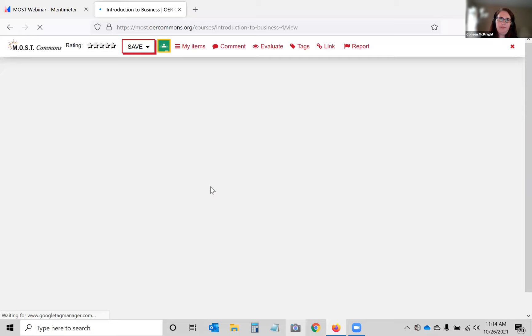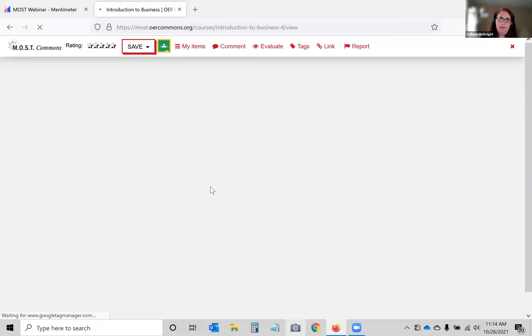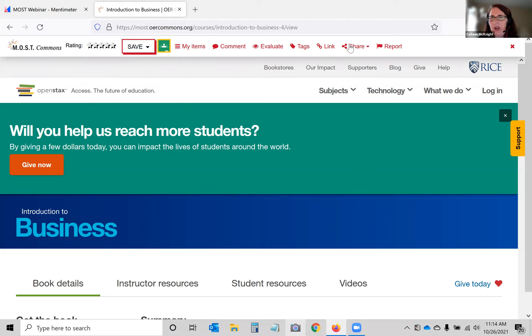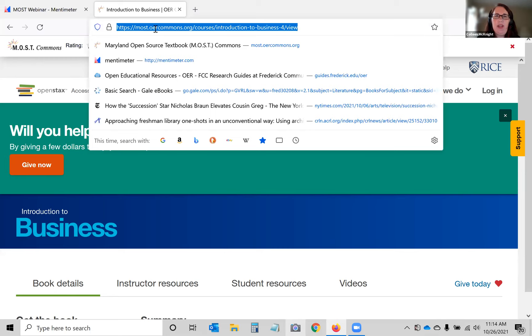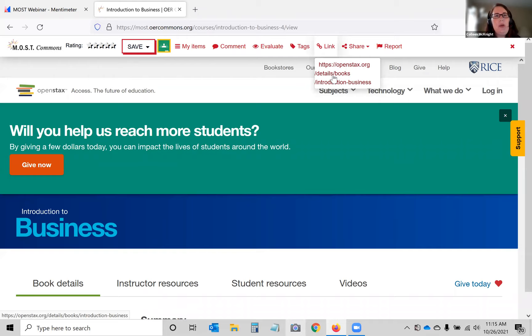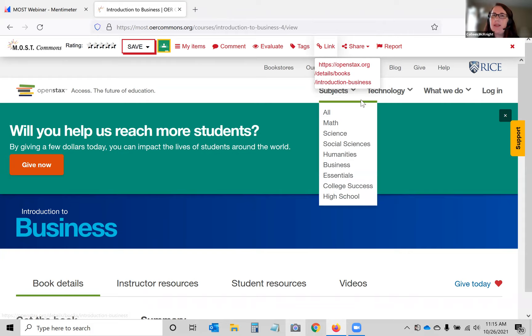Once you're in a resource, you can view it. If you click 'View Resource' and notice the little MOST Commons tag at the top, that means you're still in MOST Commons — it's letting you do things with this resource within the site. Some resources embed within this frame; others will link you out entirely. An important note: this is not the direct link to the actual resource itself. The link to the resource itself is under the 'Link' section. If you want to add this to your LMS, it's best to use that actual link, not the MOST Commons link.